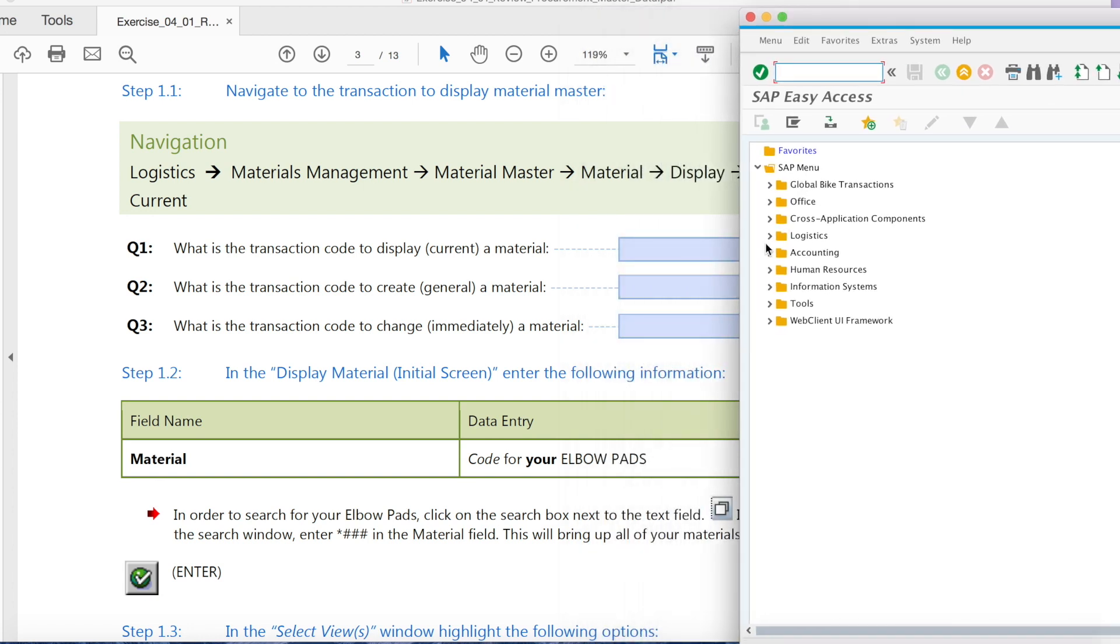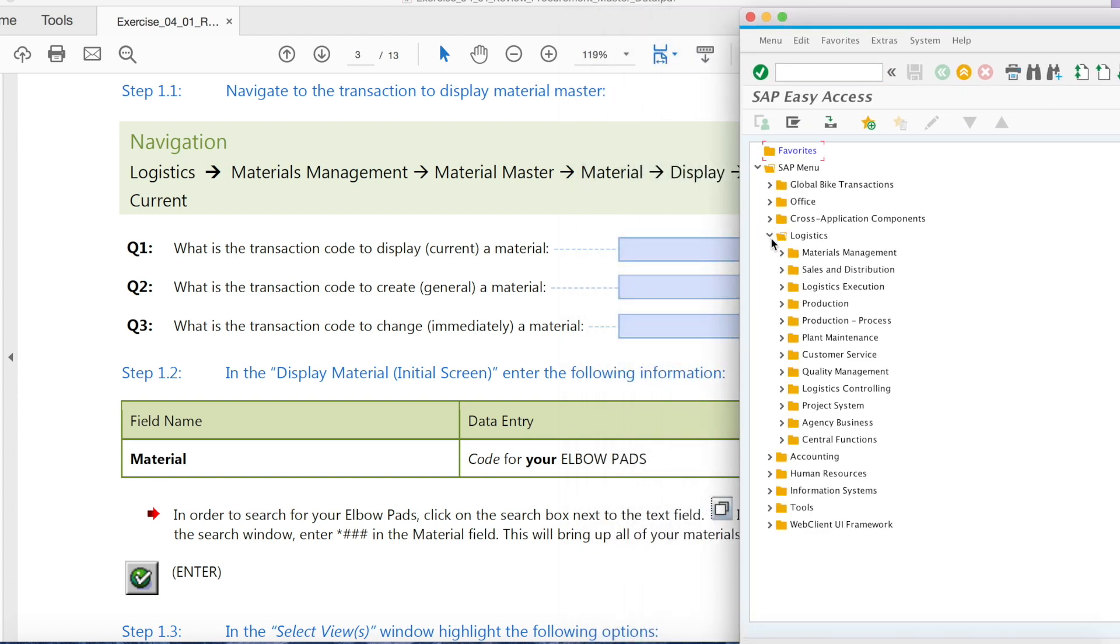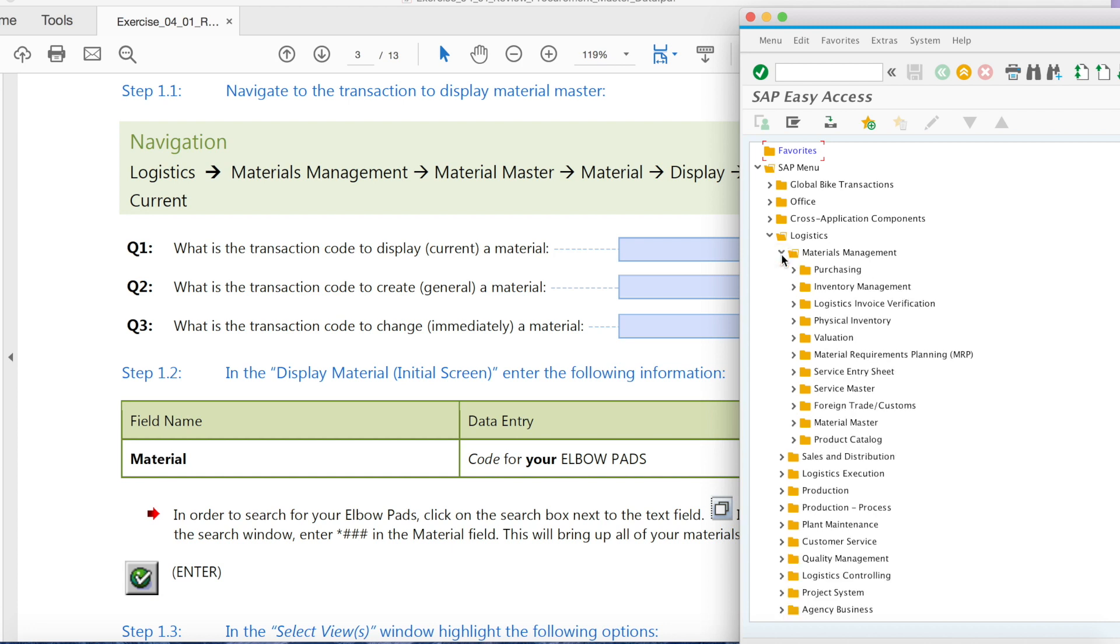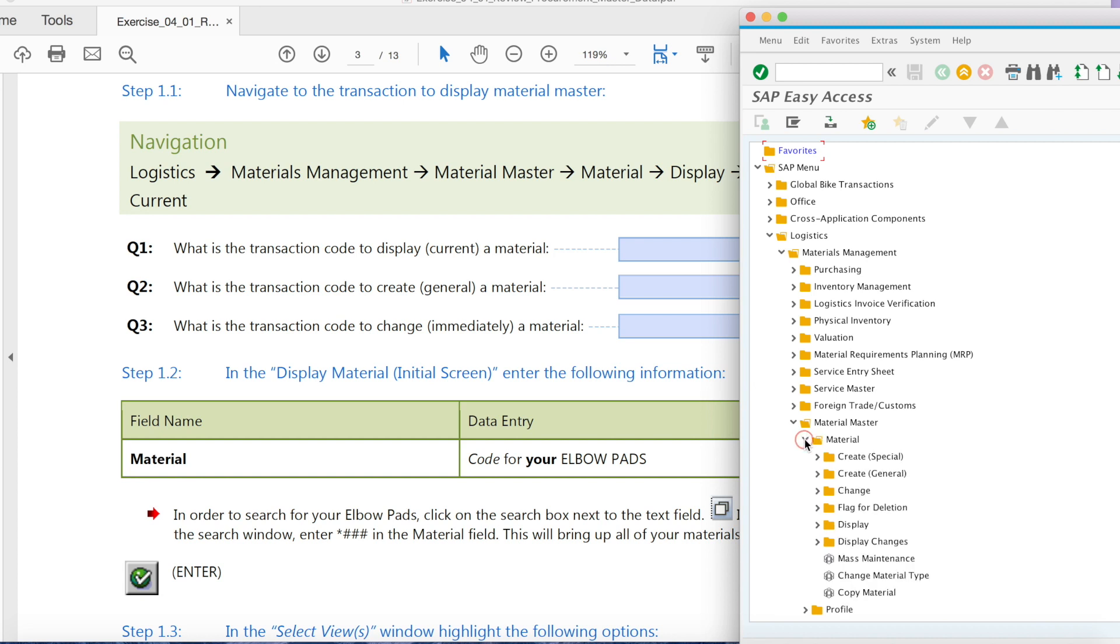We'll go to logistics and materials management, then material master, material, display, display current.